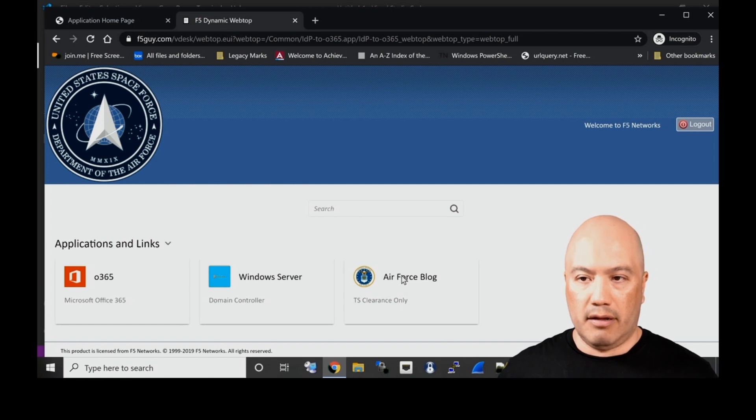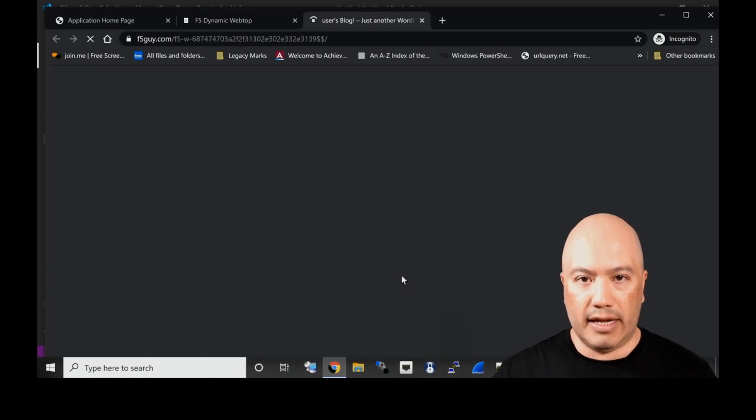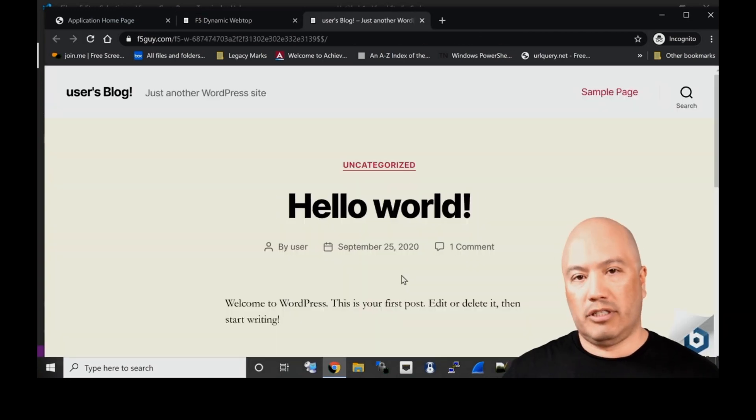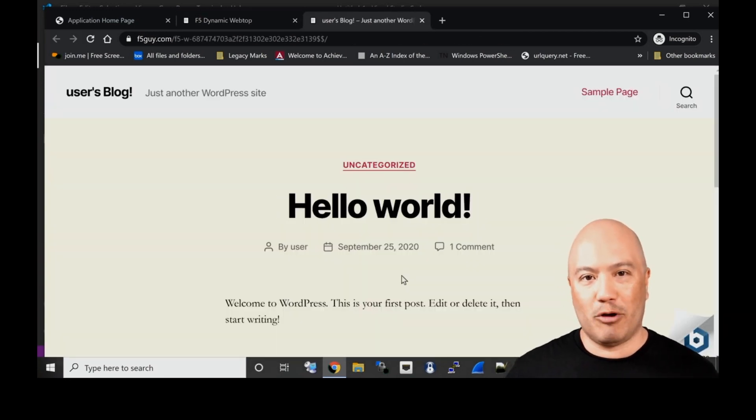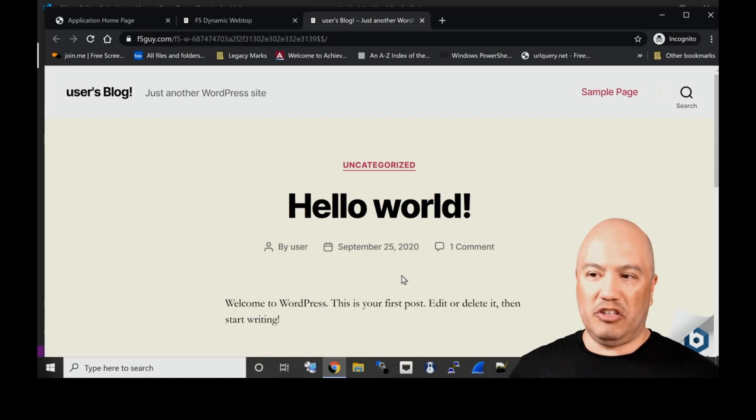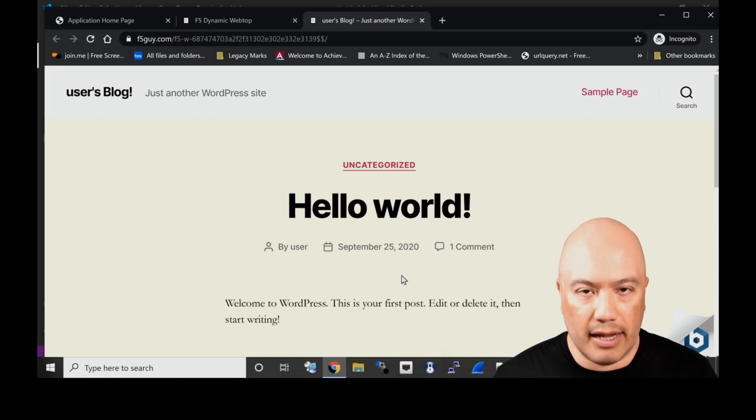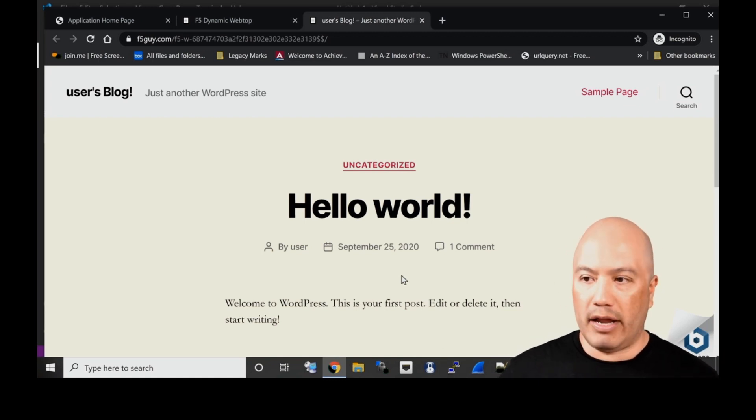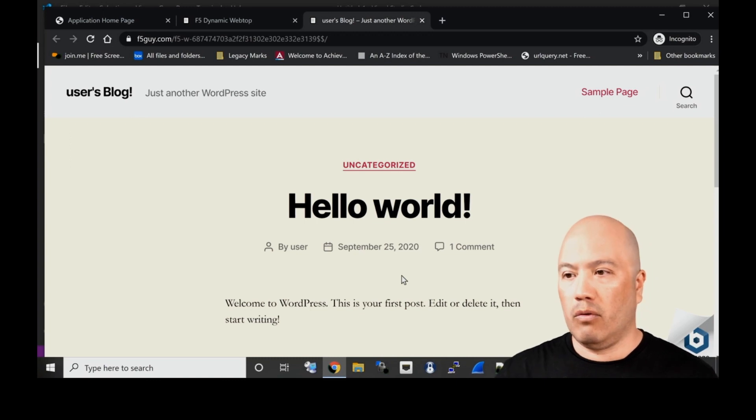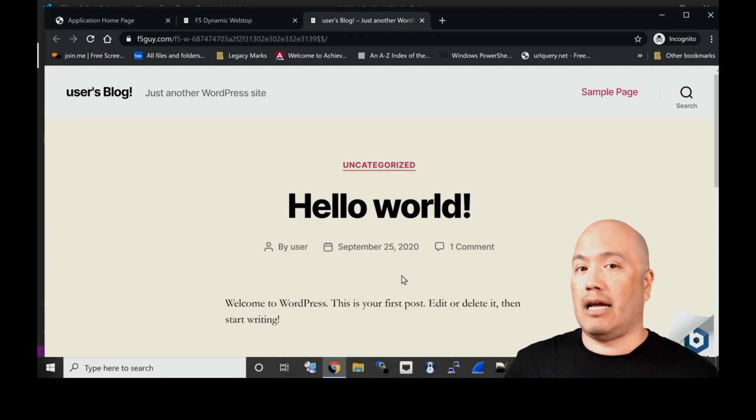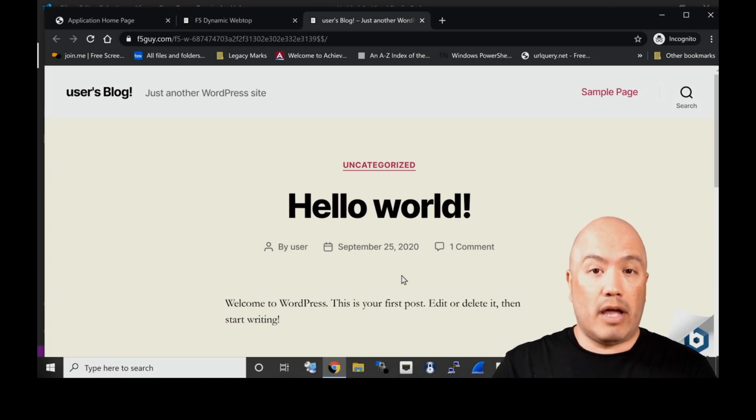Let me close that out. I also have a top secret Air Force blog site here, which is not top secret at all, it's just for demo purposes. You can see it is simply a WordPress site for demo, a hello world type application.